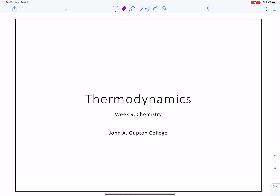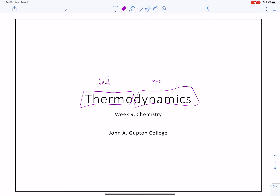If we break it down, we have 'thermo,' which involves heat, and 'dynamics,' which is movement. So: heat movement. How does heat move? How is heat transferred? We can look at it as movement or transfer.